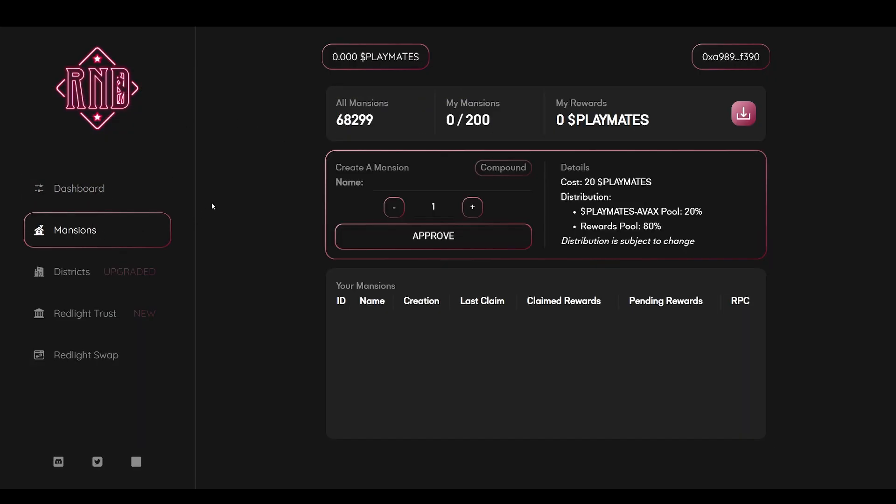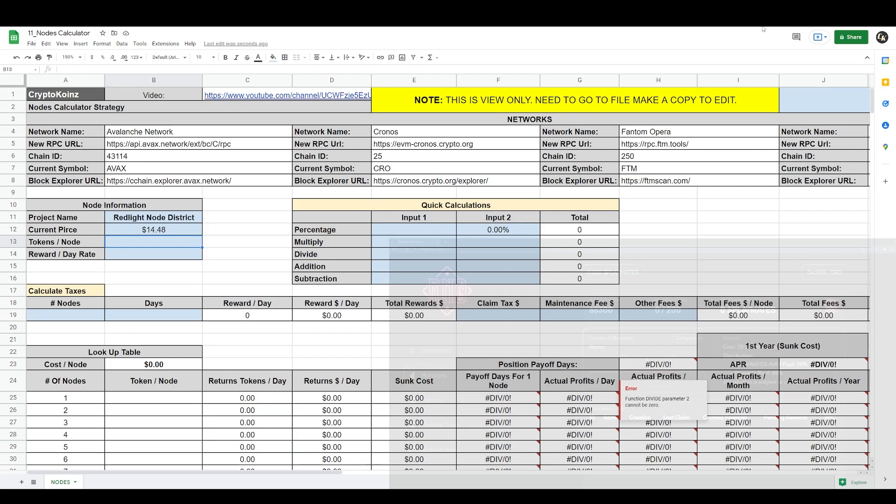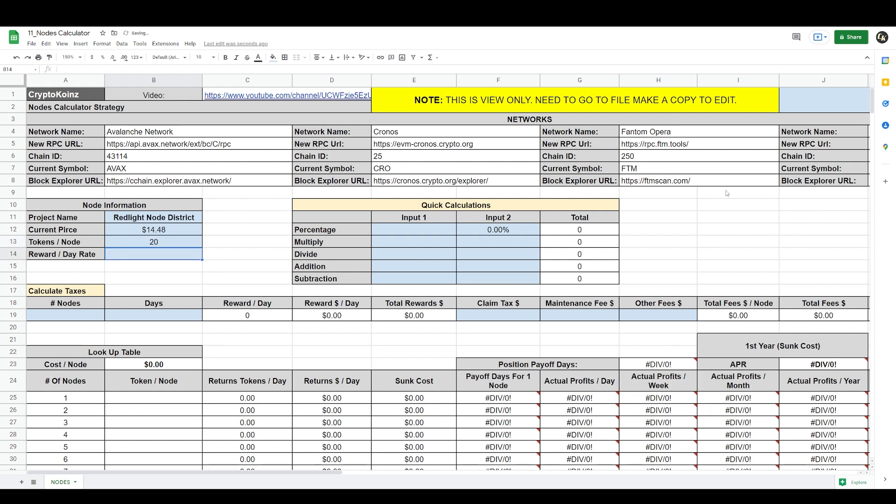Then tokens per node. If we go back to their site, if we go to their mansions here, that's a node. They call their nodes mansions. It takes 20 playmates to create one mansion which is a node, so we type in here 20.